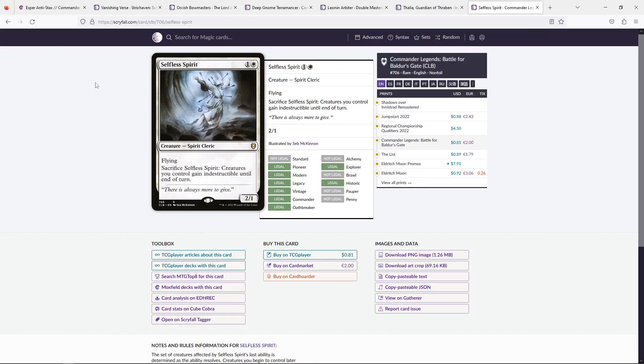Speaking of two mana white creatures, Selfless Spirit is kind of in a really interesting place in a deck like this, where I do really like it because you are very weak to board clears. And the Cleric itself is a fantastic enabler for Tymna because it has evasion. I think you'd be pretty happy with this inclusion. And it gives you a nice bit of defense against the thing that defeats your deck the most.